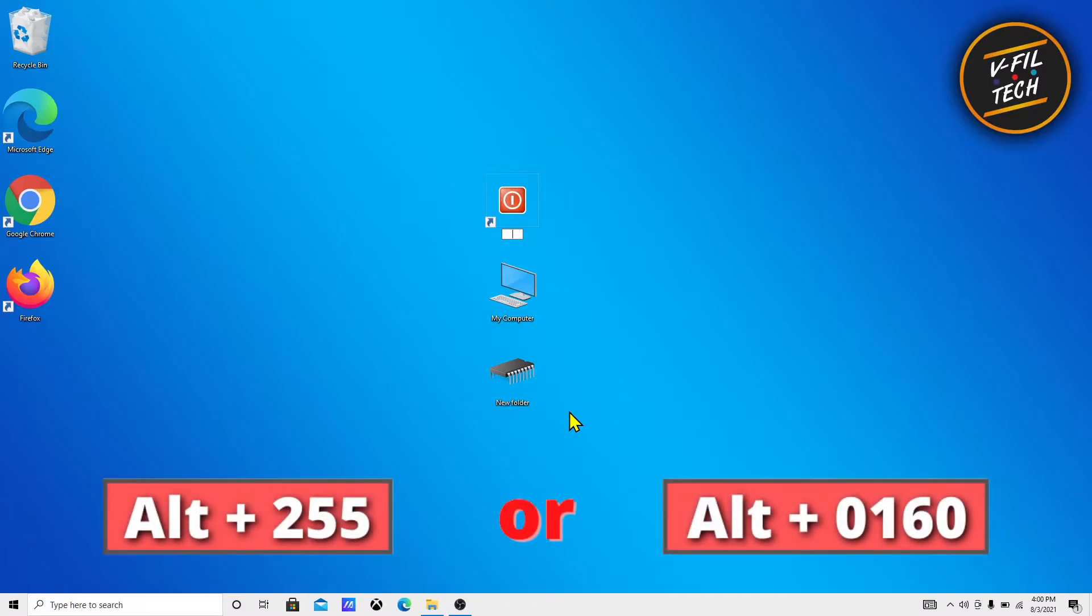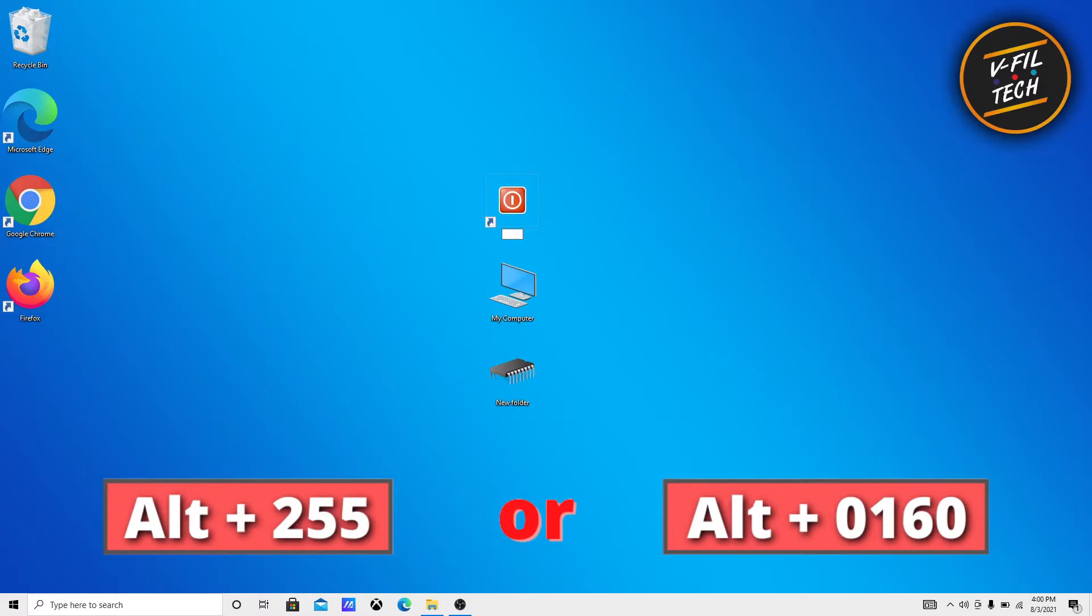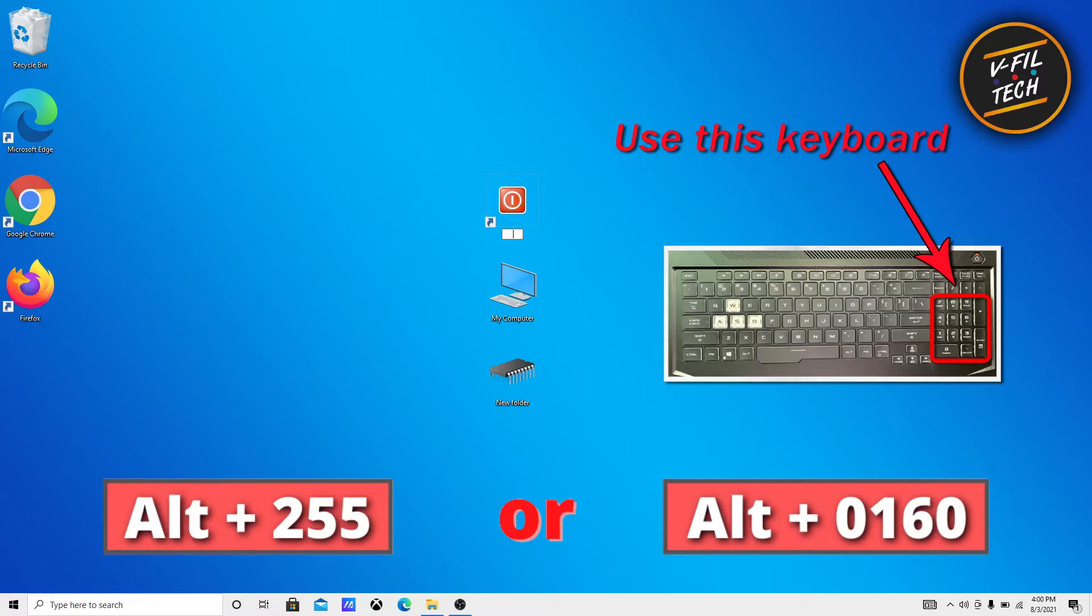Tap and hold the Alt key and type 255. The other Alt combination you can use is Alt 0160. This combination also creates invisible characters.